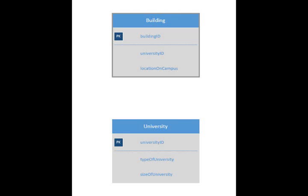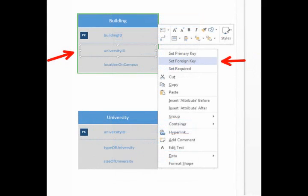Because the building table links to the university table, I have a university ID as one of the attributes and I want to give that a foreign key. Right click on the attribute and you can see you can set additional foreign keys and additional primary keys and you can have both.